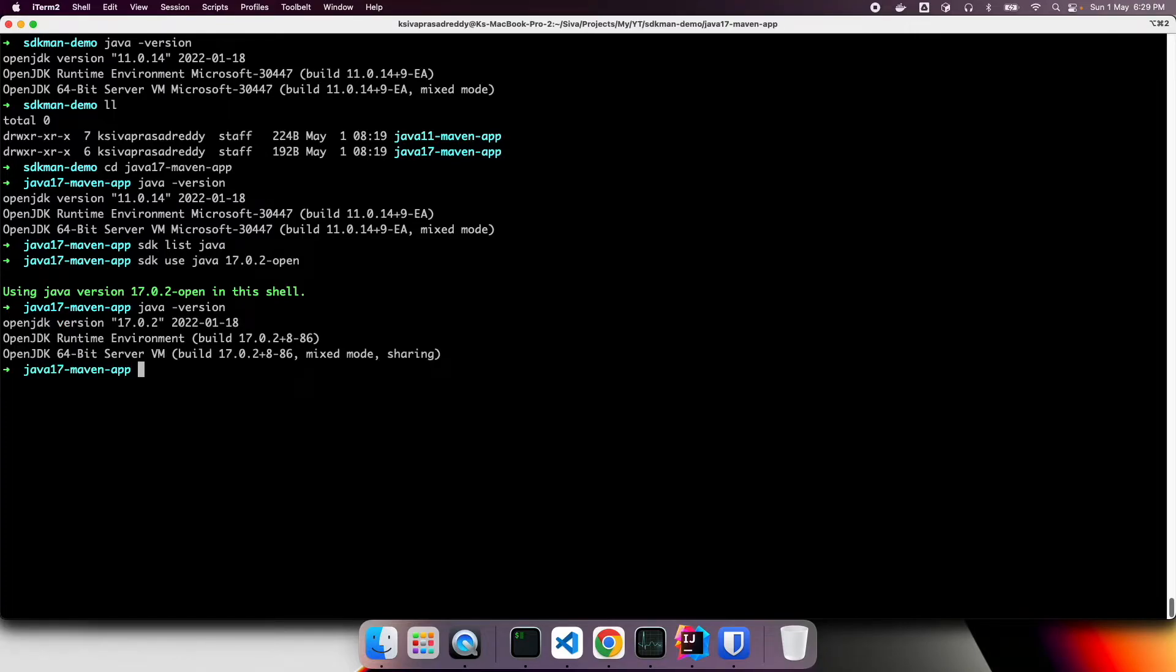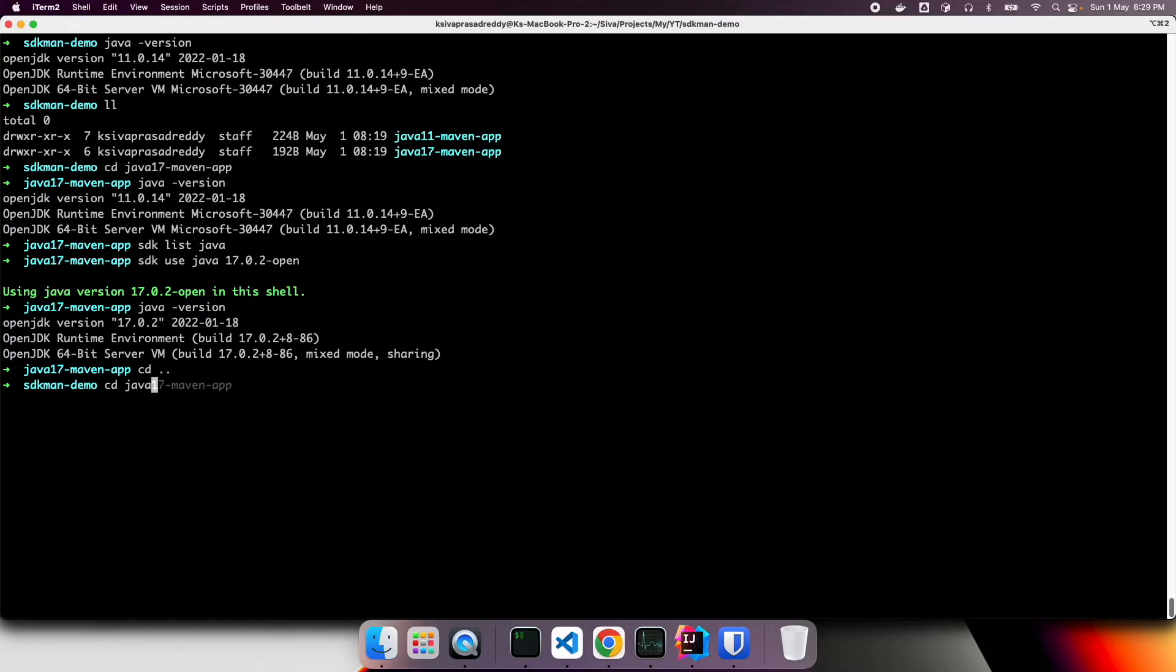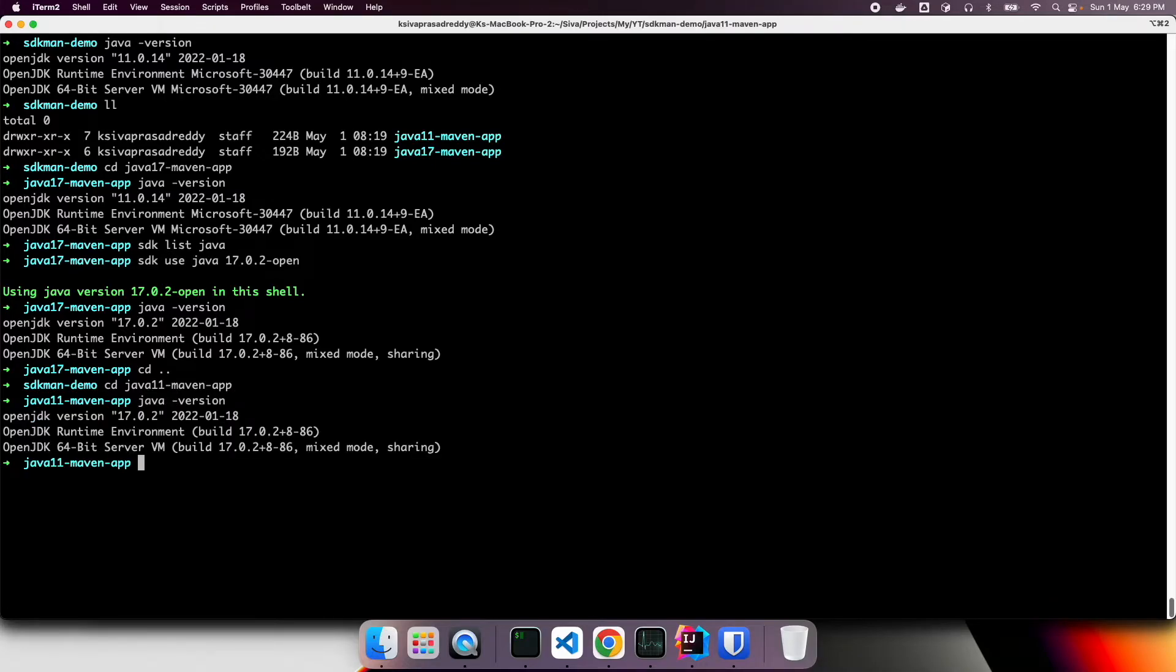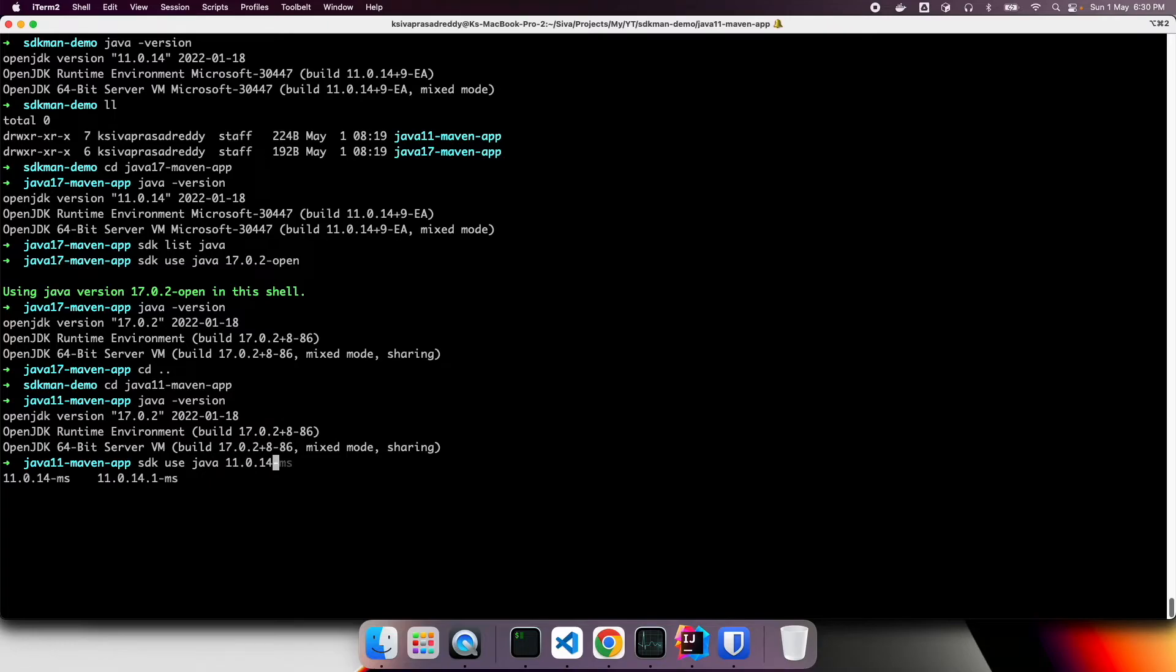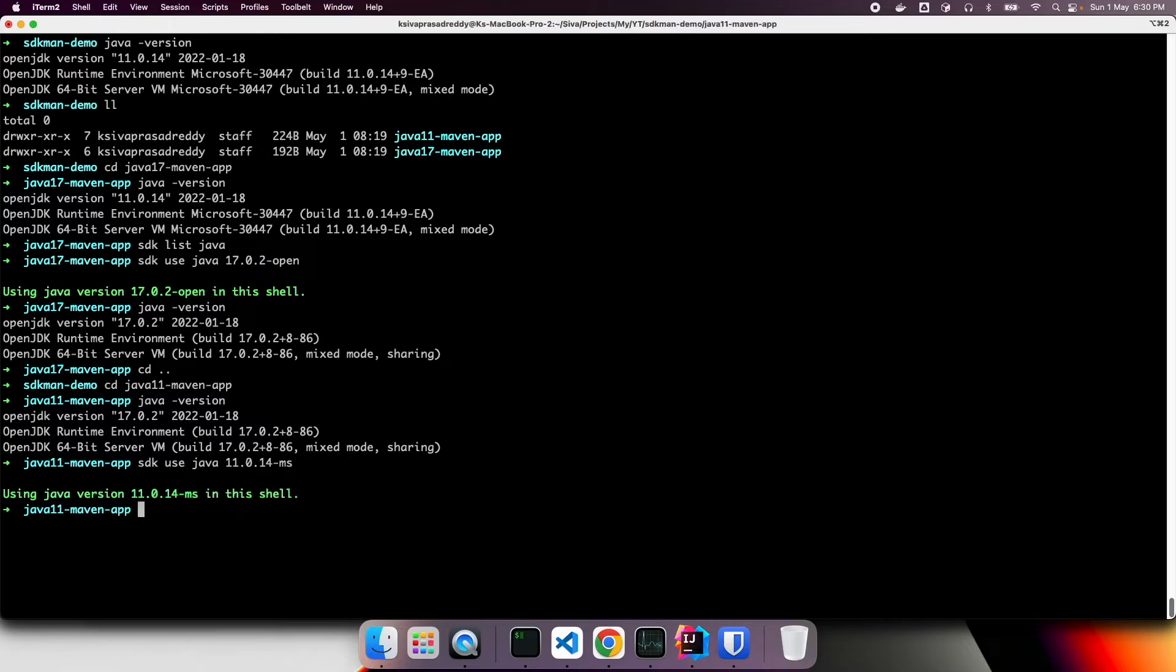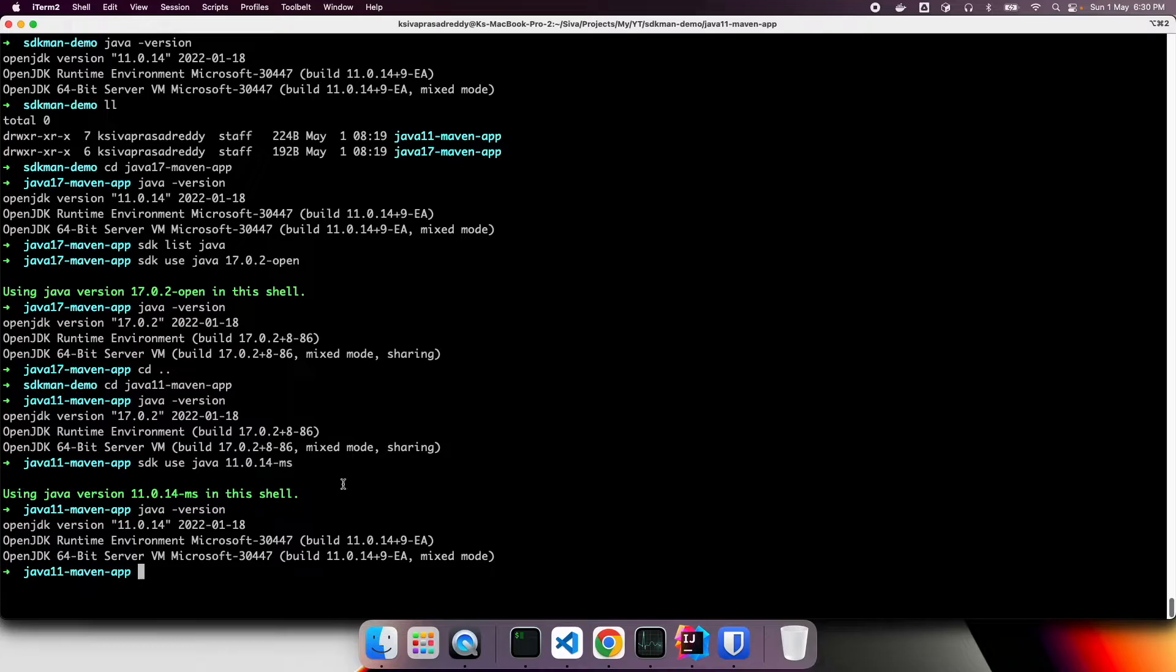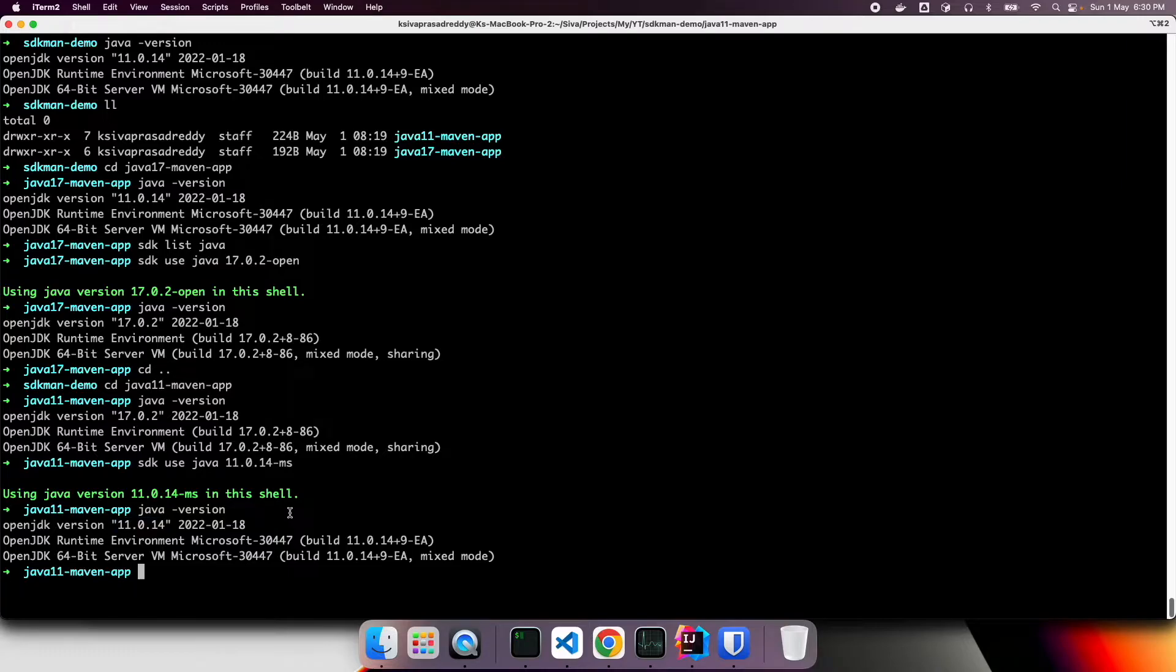Now, let's say I want to work on Java 11 and I will go Java 11. So here currently, my Java version is still Java 17, but I want to switch to Java 11. So what I can do, SDK use Java 11. Okay. So now, in this particular shell, I am switching to Java 11. Now, if I type again Java version, Java 11. Now, it is switching to Java 11.0.14. Nice.